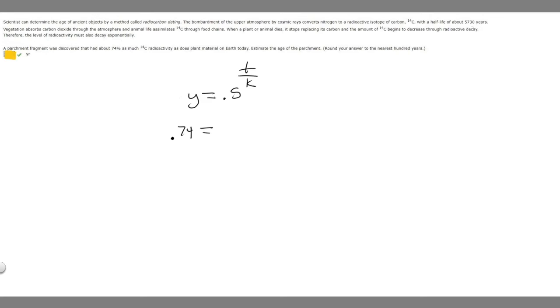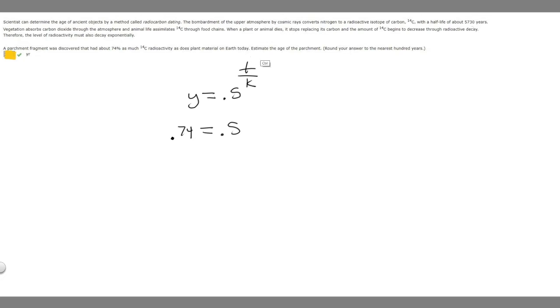So that's going to be y, and then we have 0.5 raised to the t, and t is going to be time, but we don't know that. We're trying to find the age, so that's going to be our time. That's what we're solving for, over k, and then k is going to be our half-life, and they told us that right here. It's 5,730.